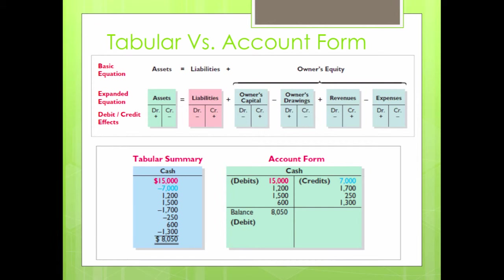We continue this process depending on whether cash is withdrawn or deposited. You deposited $15,000, minus $7,000, deposited $1,200, deposited $1,500, then minus $1,700 — all recorded on the T-account for cash as either debit or credit, depending on whether it increases or decreases the account. After all transactions are recorded, we have a balance of $8,050 — a positive balance for cash. We call this a debit balance. A credit balance is when the credit amount exceeds the debits.